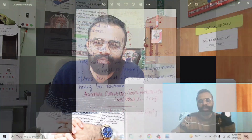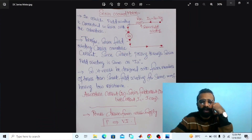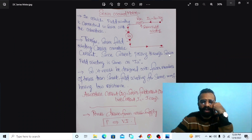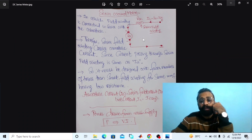Without wasting time, let's do the experiment of the DC series motor on the MATLAB software. Our main objective of this experiment is to implement the circuit diagram of the DC series motor on the MATLAB software.